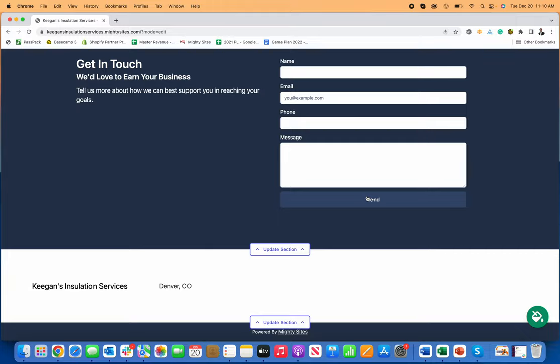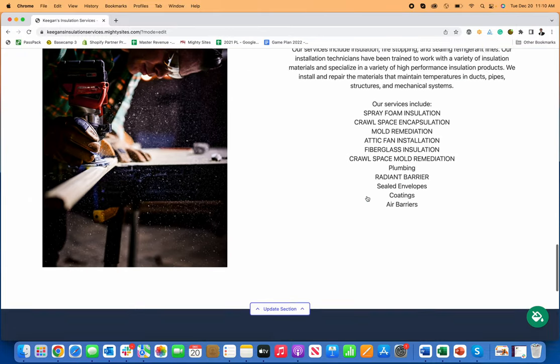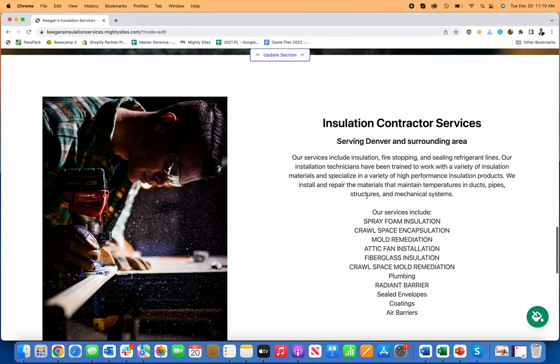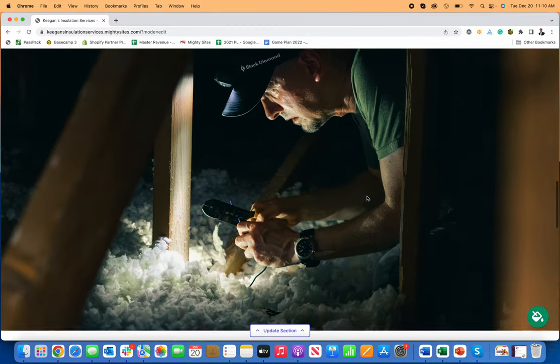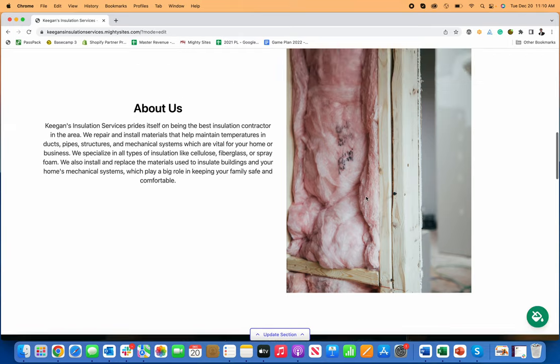And all of a sudden, boom, I've got a nice professional website for an insulation contractor just like that.